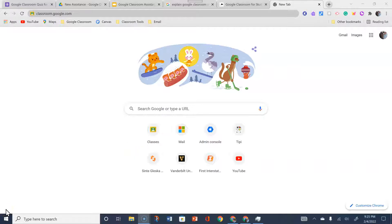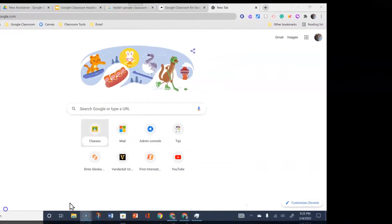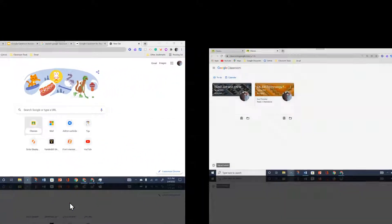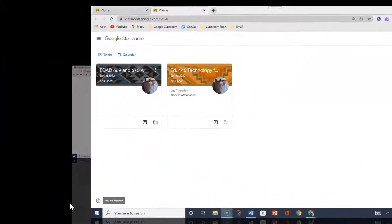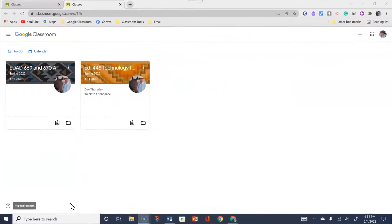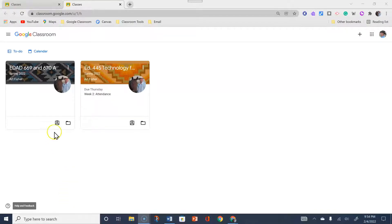By using one of these three ways, you will gain access to your Google Classroom. If you are a returning student of online learning at SDU, your previous Google Classrooms will be seen on the Google Classroom page.